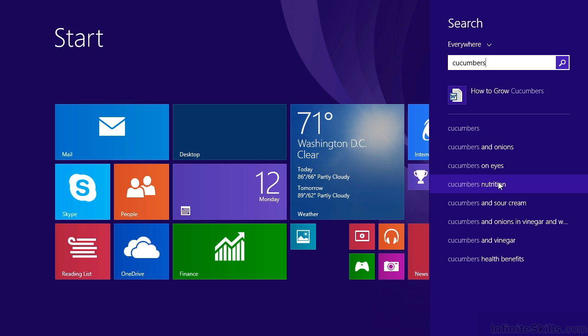Of course, this all-in-one searching makes it faster to find exactly what we're looking for. The good news is, we can even personalize how Windows 8.1 searches.